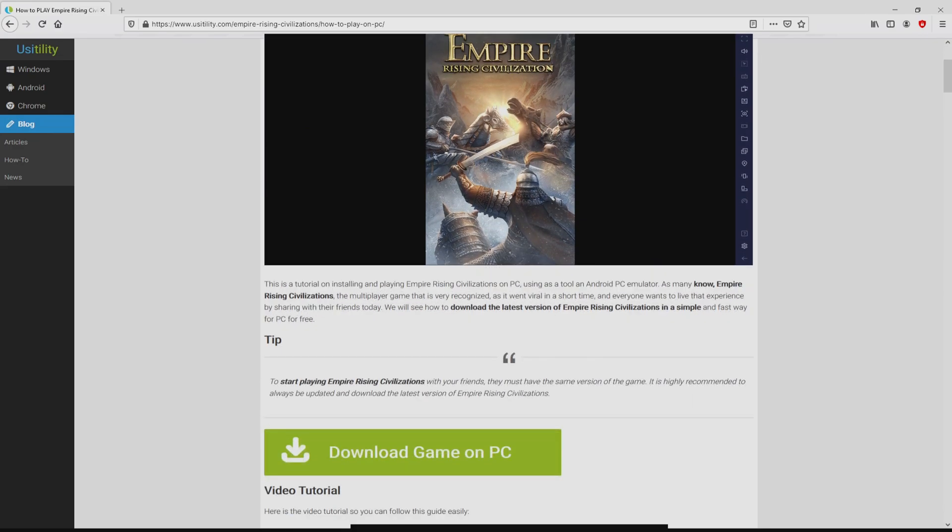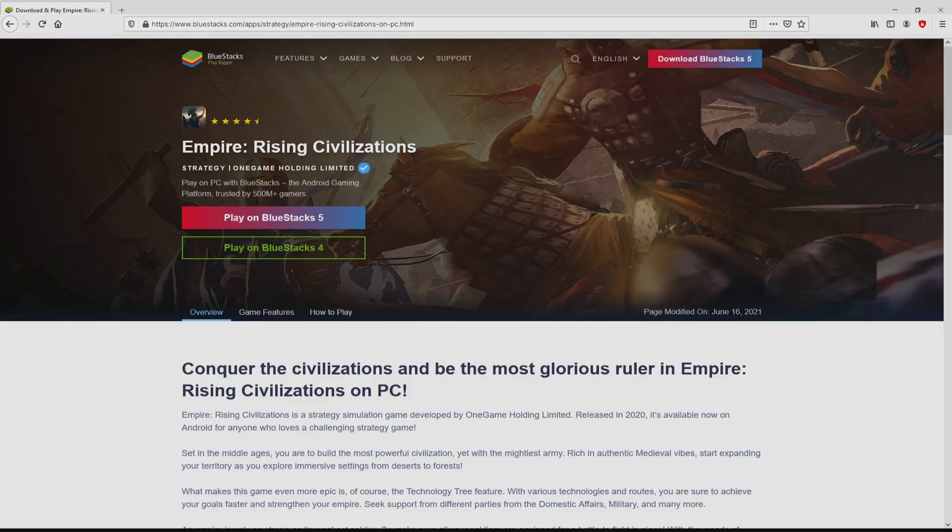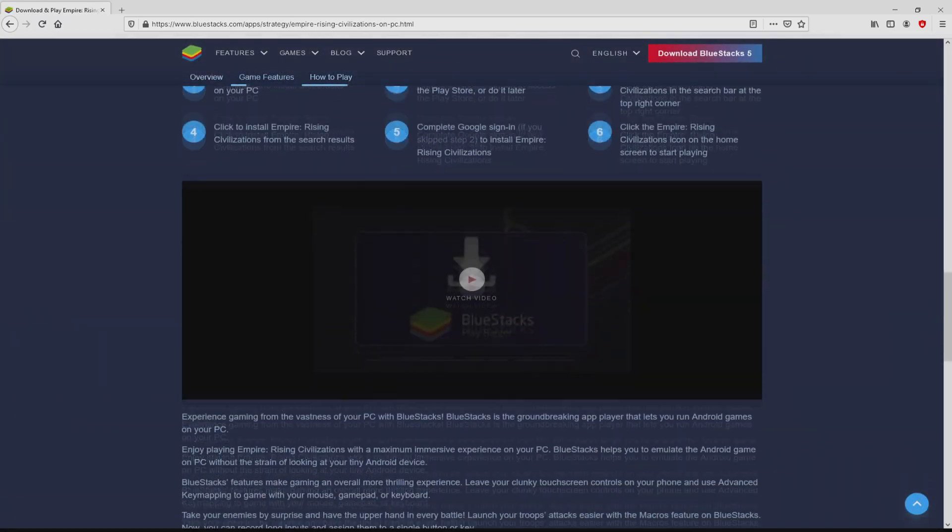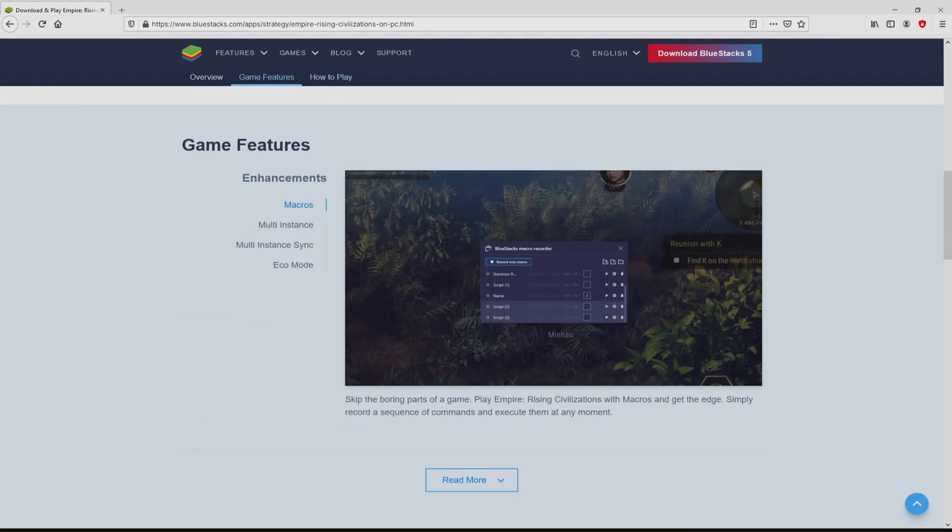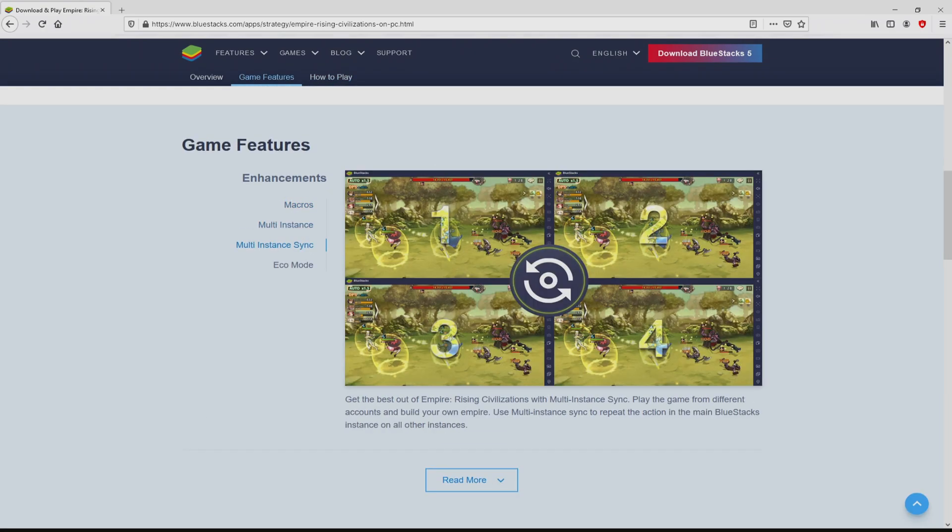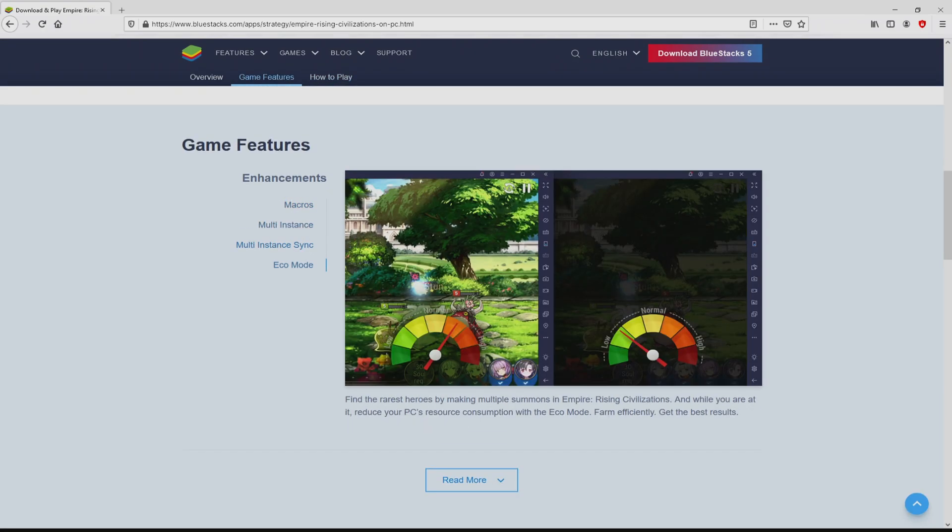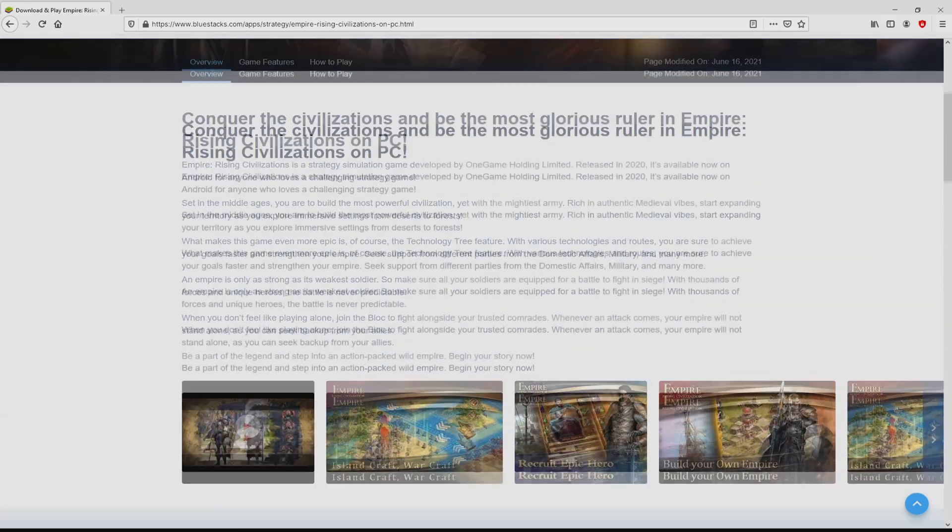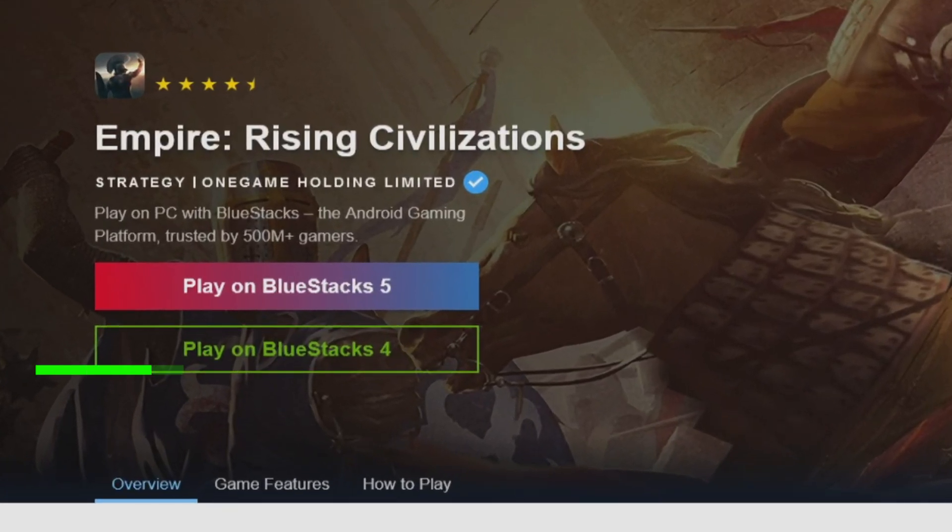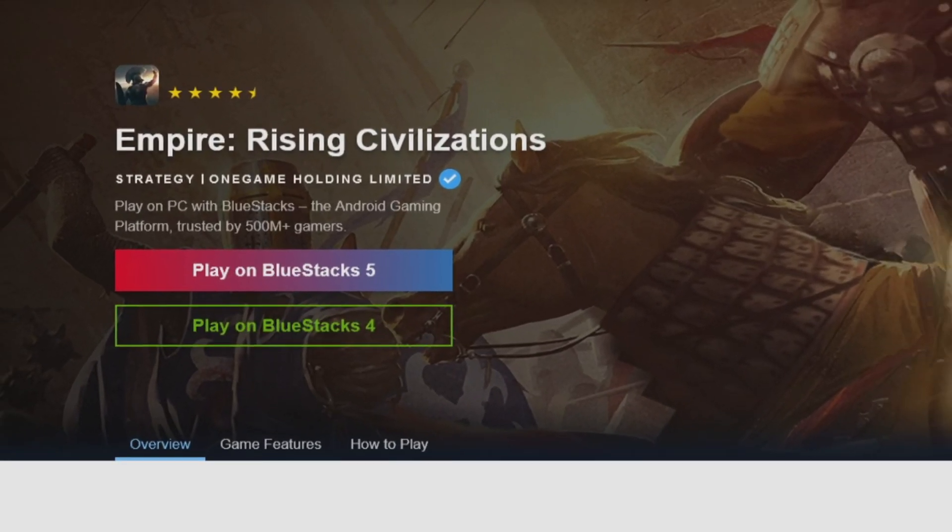We scroll down a bit and just click on the download game on PC button. Once we click on the link, we get to the website of BlueStacks. No panic, it is only the Android emulator that we will run to play Empire Rising Civilizations on PC. As you can see from here we get several pros of preferring this emulator. Now we will proceed to download Empire Rising Civilizations by clicking on this button play on BlueStacks that I have marked in green.